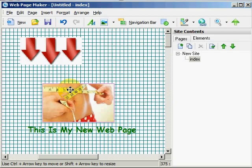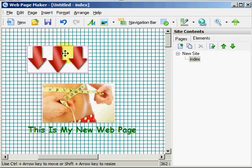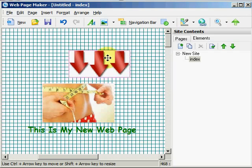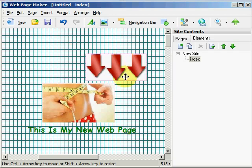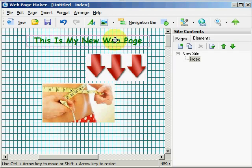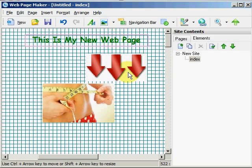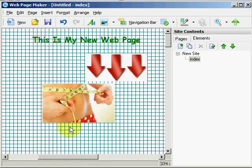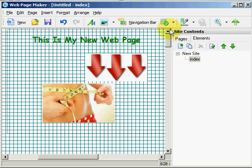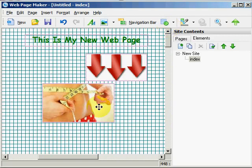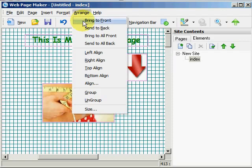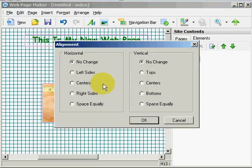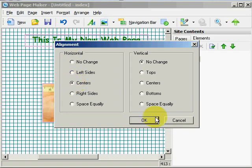And let's kind of move these around a little bit here. And what I am going to do now is go ahead and select them all. You can see they are all pink. And I am going to hit Arrange, Align, Horizontally. I want everything centered. Hit OK.